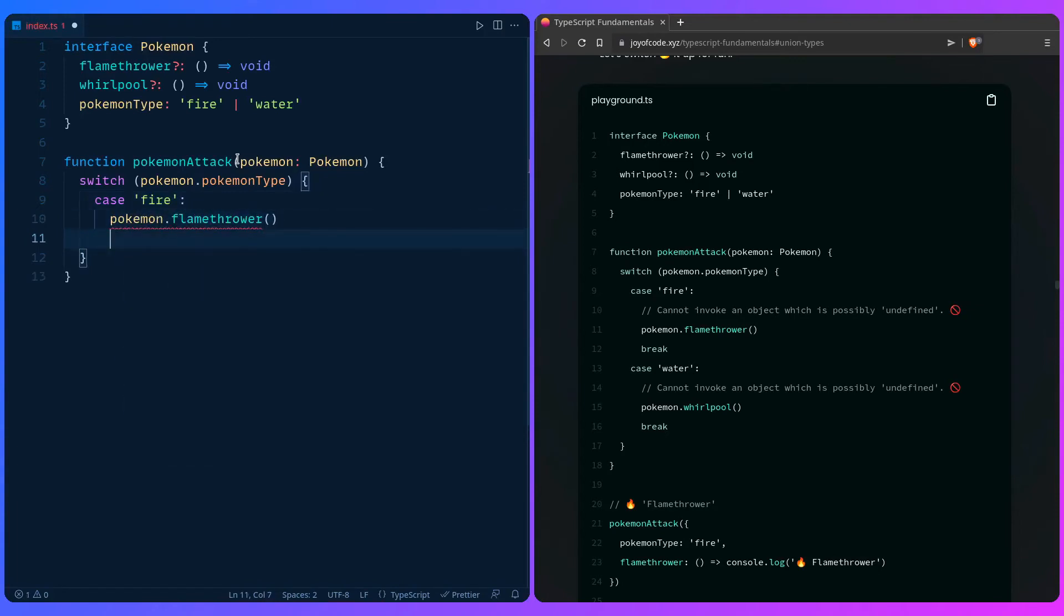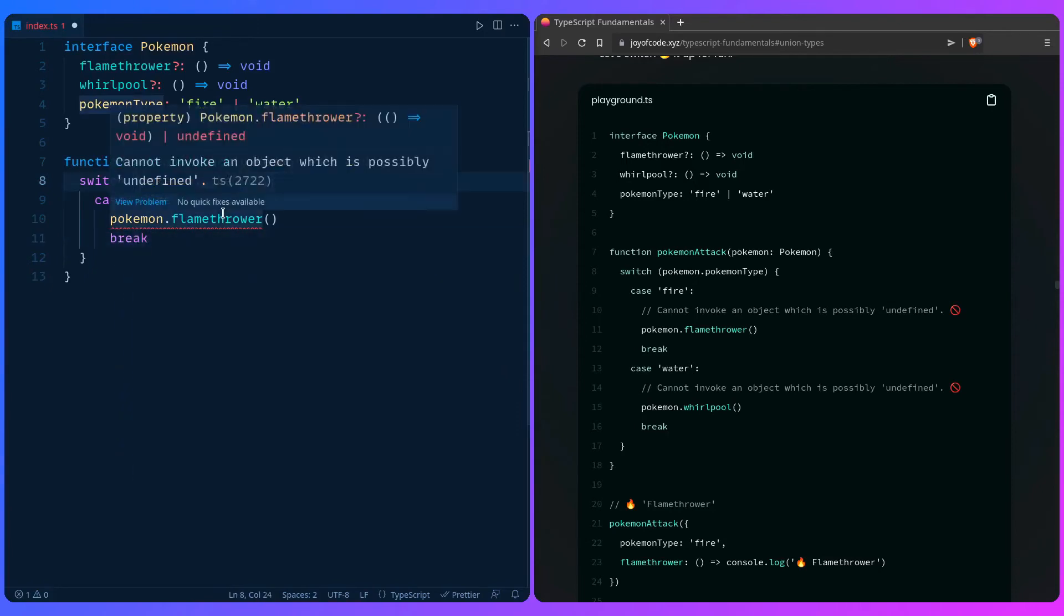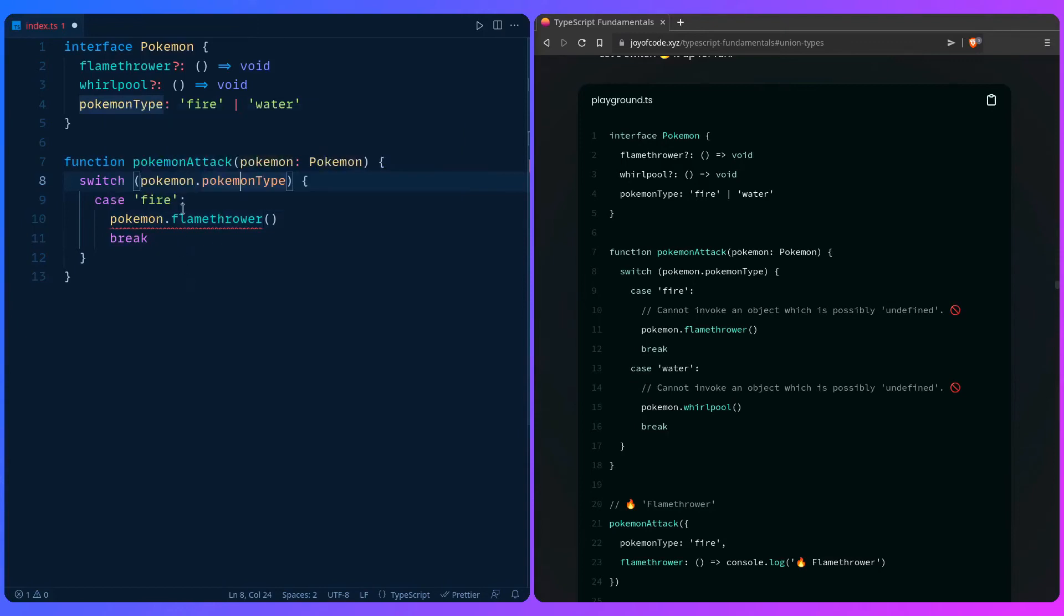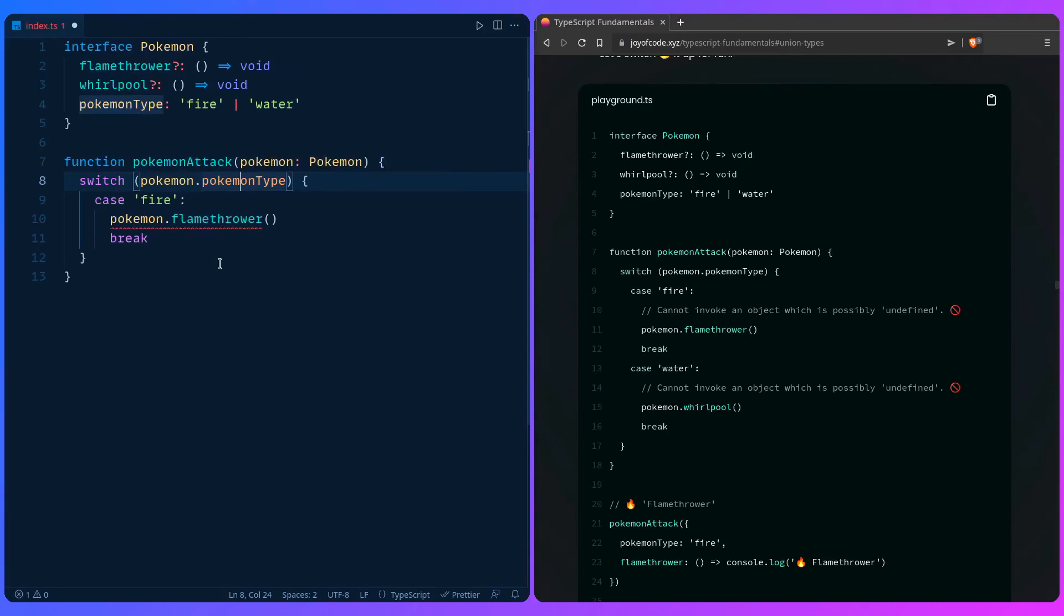We should get a warning or error from TypeScript because it really has no idea if this is possible. Cannot invoke an object which is possibly undefined. It's possibly undefined because it's really optional. And you only get this check if you have strict on.